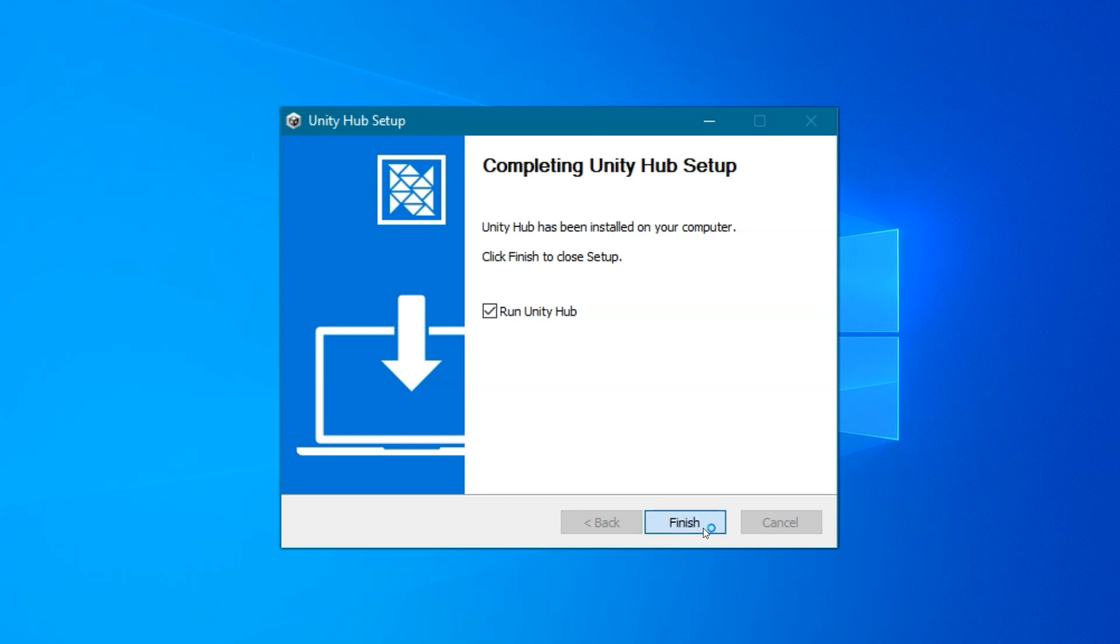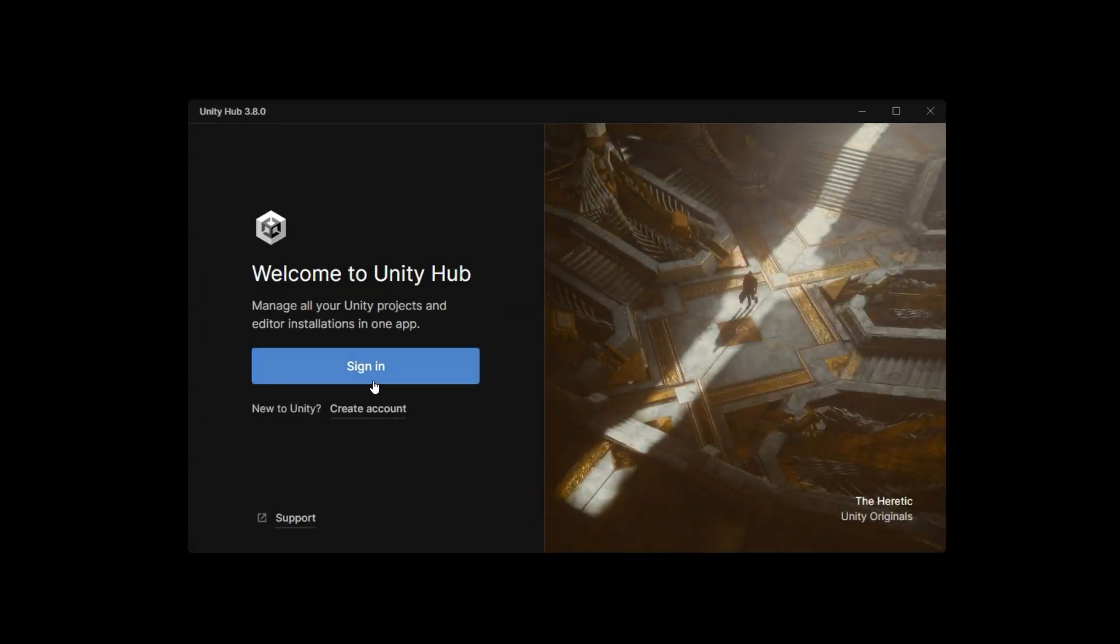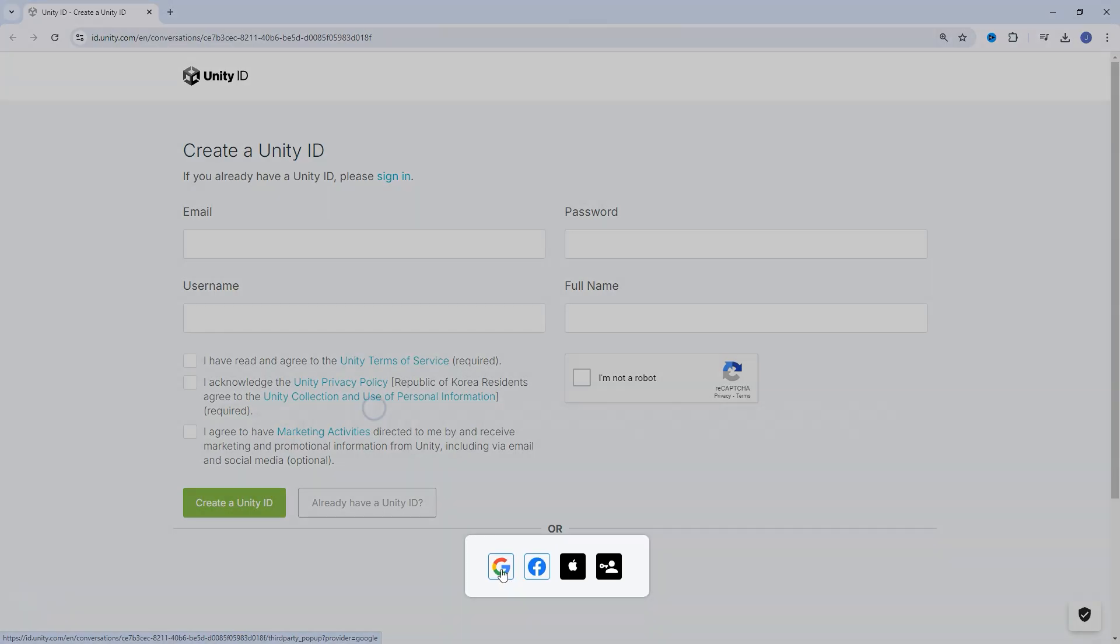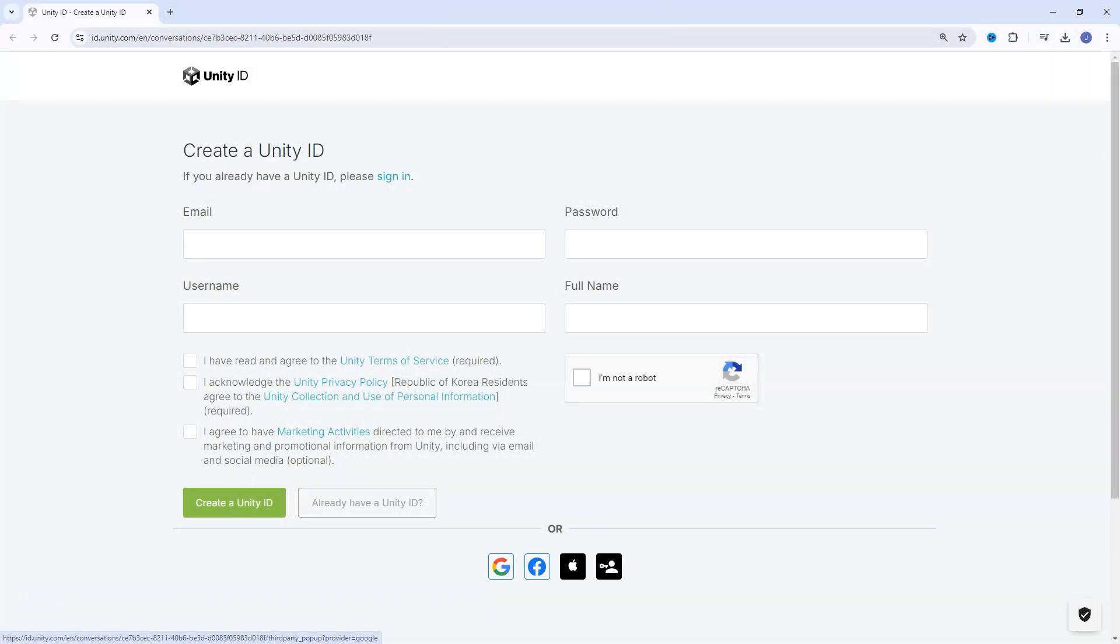Unity requires you log in with an account, or you can create an account, which will come in handy when downloading free game assets. You can use these four buttons at the bottom to link an account if you already have, say, a Google account, and that'll make it really easy. You can always change your email address used in your account settings later if needed.